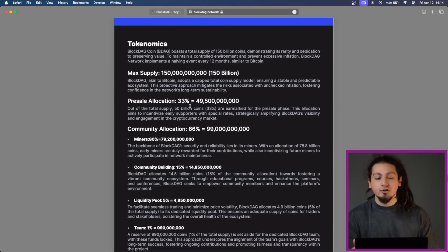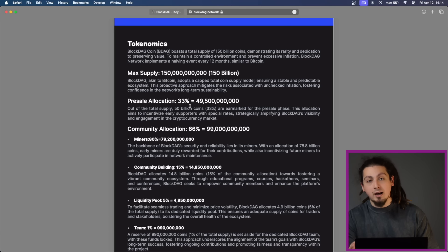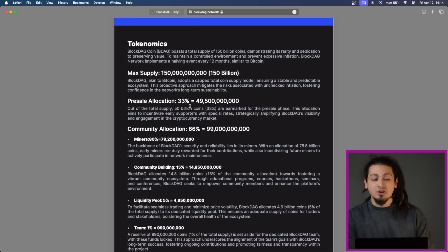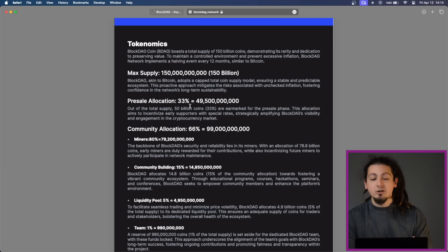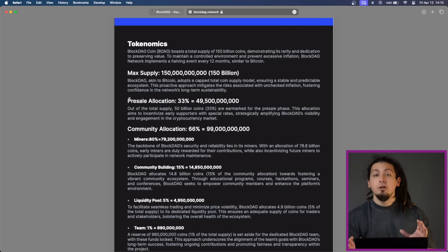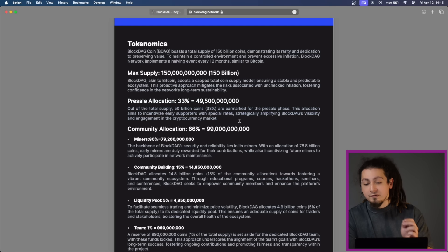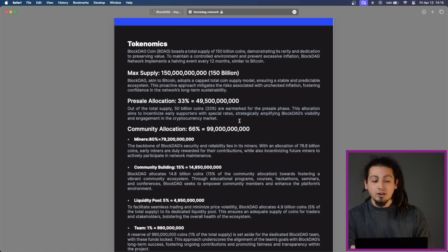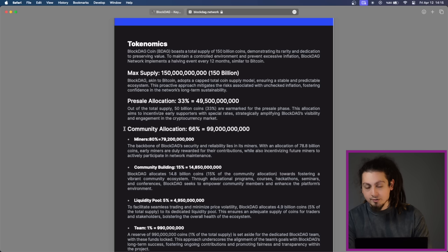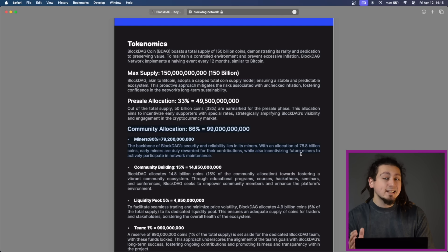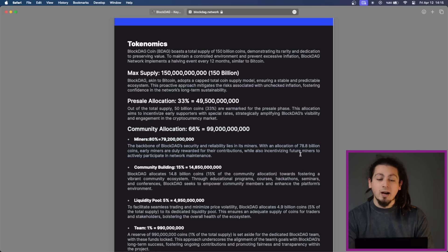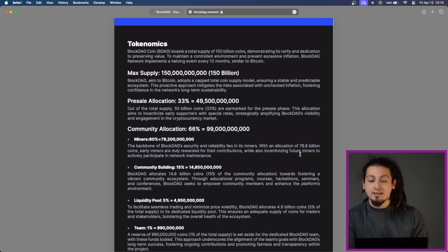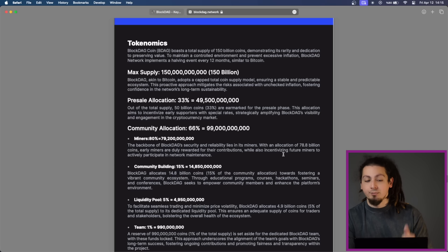BDEC boasts a total supply of 150 billion coins with a halving event scheduled every 12 months to control inflation and preserve value. 33% of the total supply, equivalent to 49.5 billion coins, is earmarked for the pre-sale phase to incentivize early supporters. And 66% of the total supply, which is equivalent to 99 billion coins, is allocated to miners, community building, liquidity pools and the team.